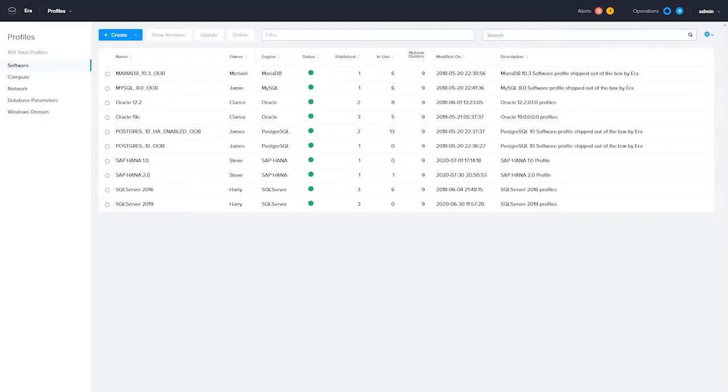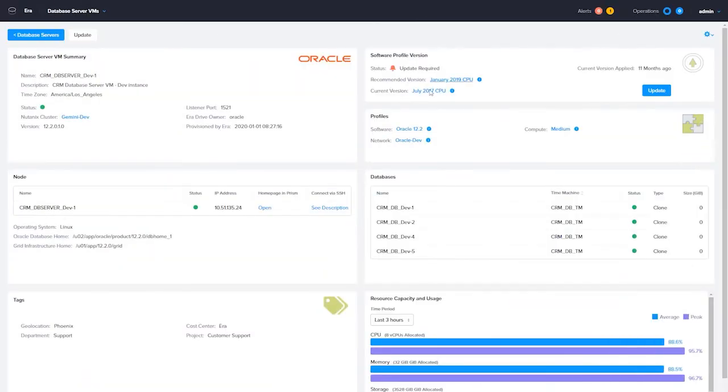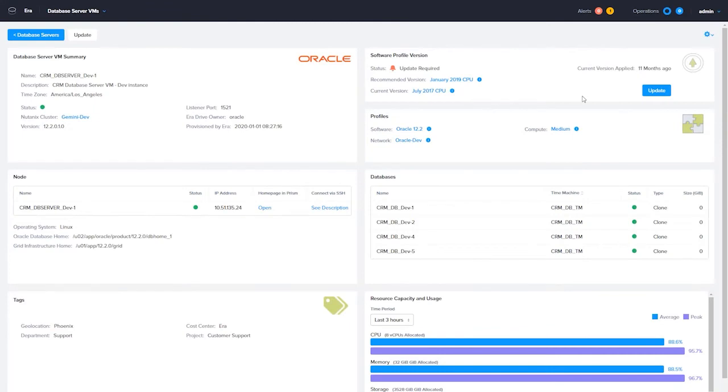Once the software profile updates are published, the patch process in Aira is the same across the supported database engines. The older versions of the software profile will still be available to be used for deployments until they are decommissioned. This allows you to deploy an older version of your database engine in case you need to test and see if the patch is responsible for an unexpected change or problem in your environment.